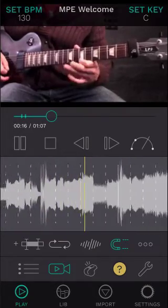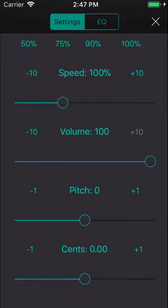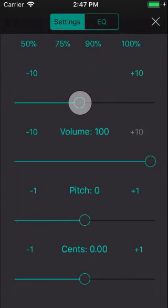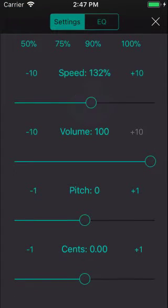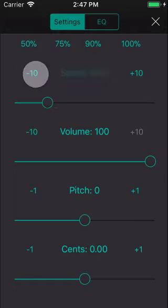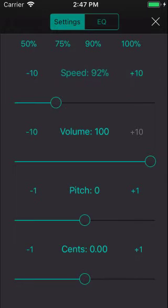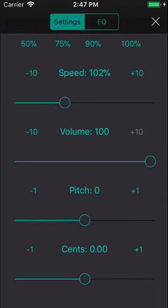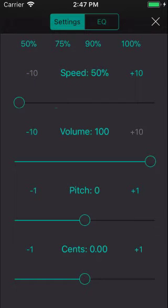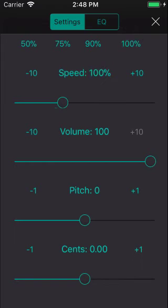I can also change the speed by clicking the player settings button and dragging this slider. Or move it 10 beats a minute forward or back with these links. If I press the speed link, it sets it back to 100%. I can also quickly set it to half speed, three-quarter speed, 90%, or back to 100%.